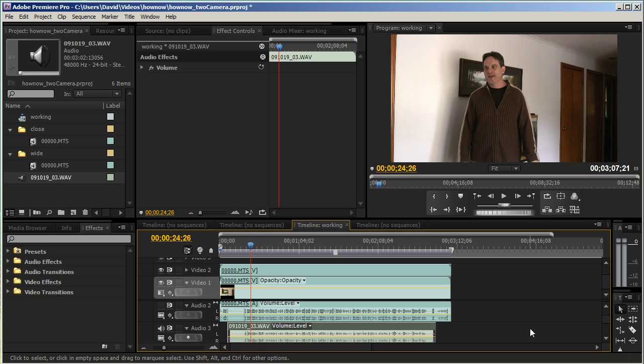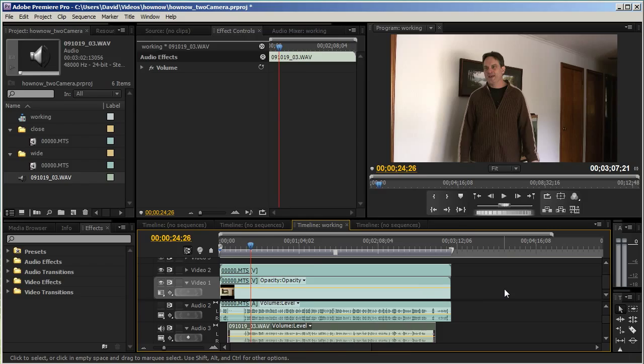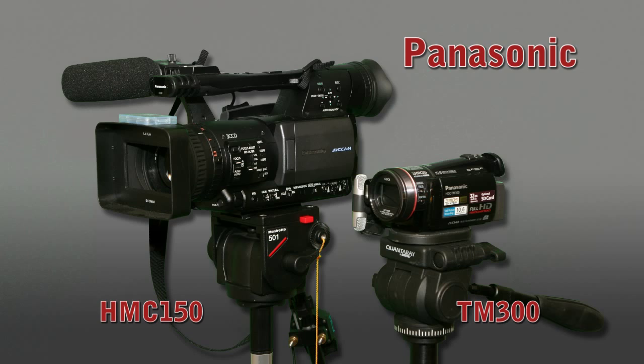All right, so that is a quick tutorial on how to synchronize two different cameras with each other and then with a third optional audio source. Now the two cameras I've used today are both Panasonics, but they're not exactly the same camera.